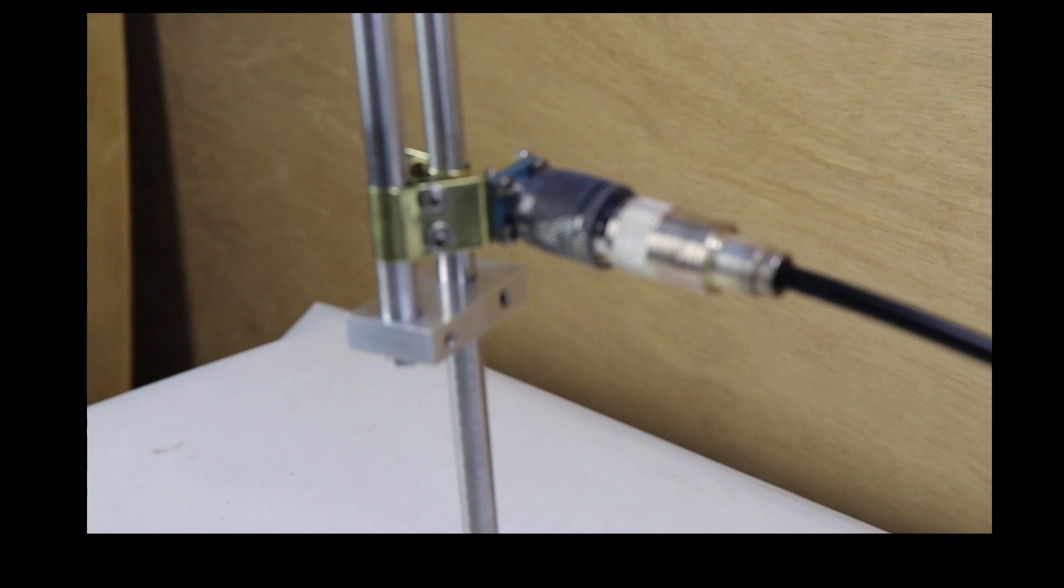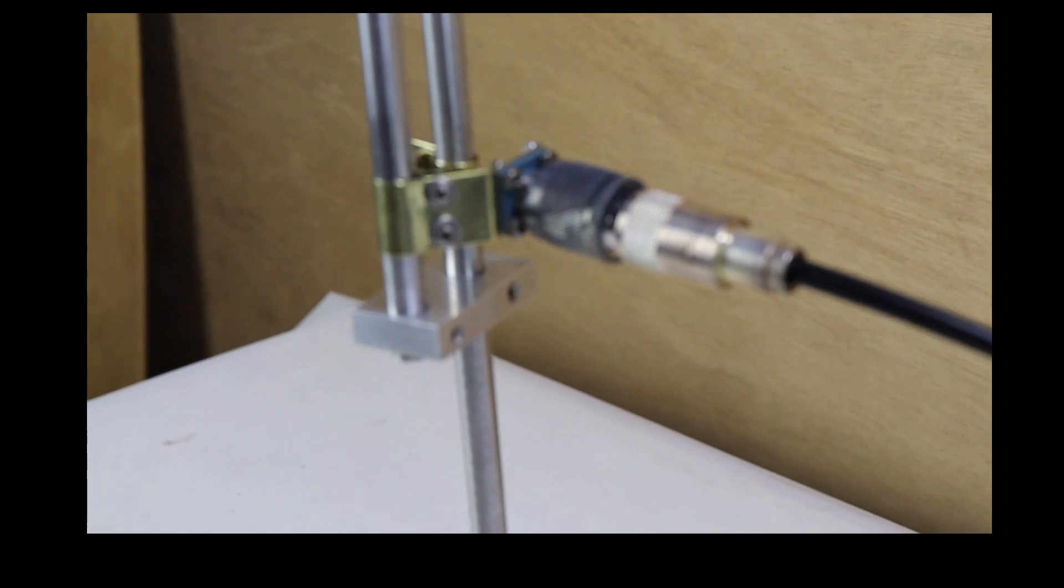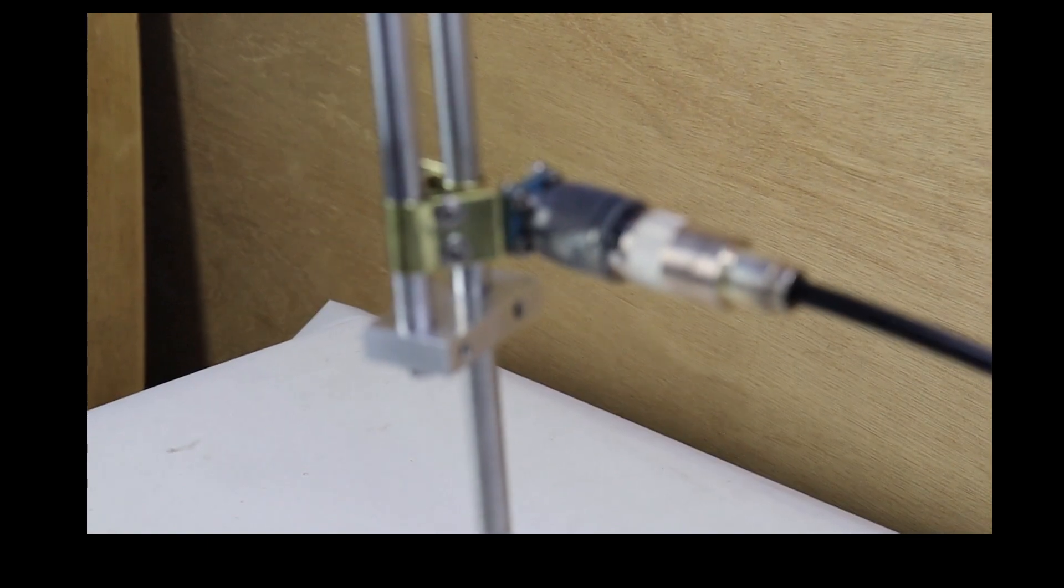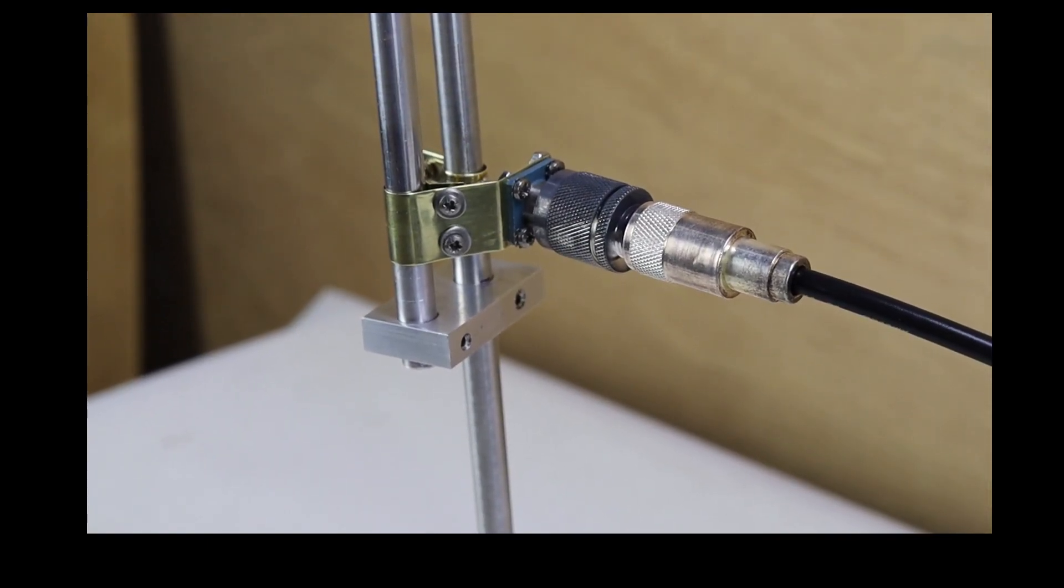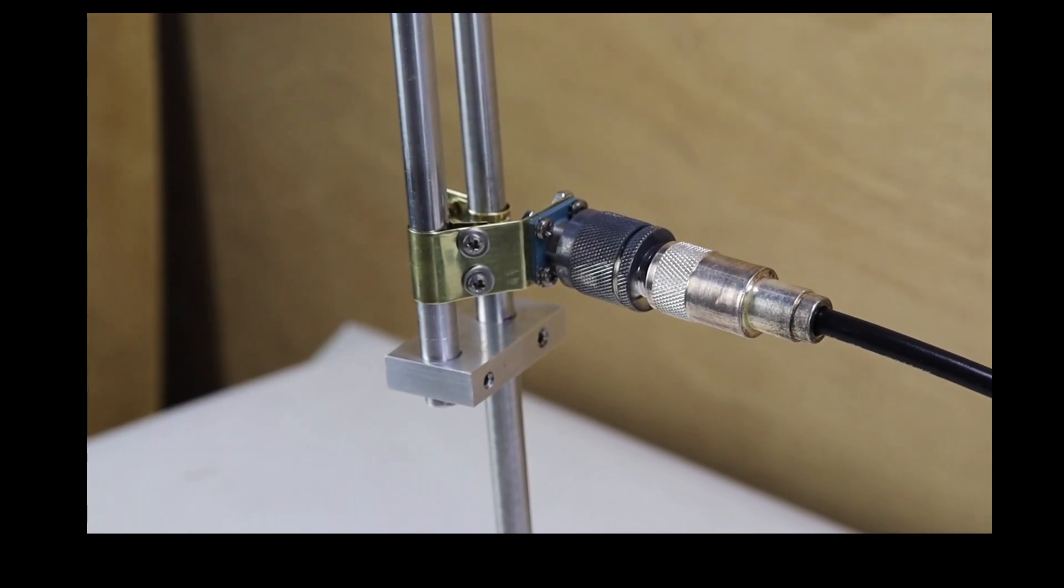KE6VRK here. Today let's use the CAA500 antenna analyzer and tune this antenna.